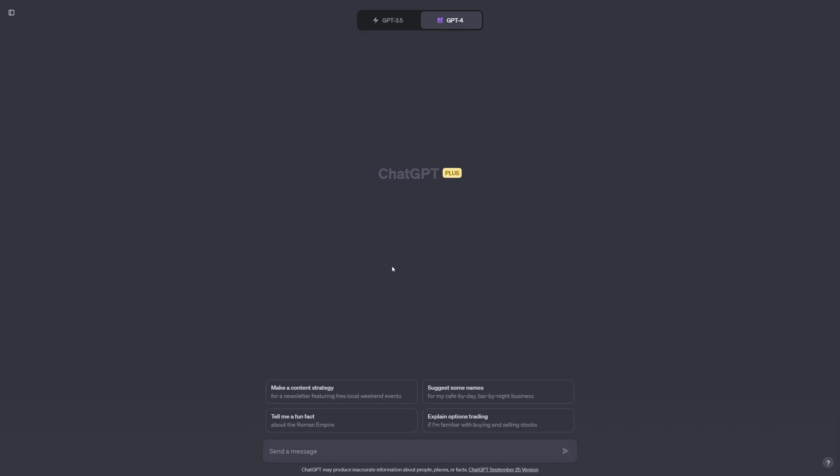Now when it comes to actual prompting, the sky's the limit as far as what you include in your prompts. Recently, I've been really interested in the Gothic art style. So let's type in Gothic art style and we'll include a couple elements such as skulls, roses, and plants. Let's hit enter and see what that gets us.